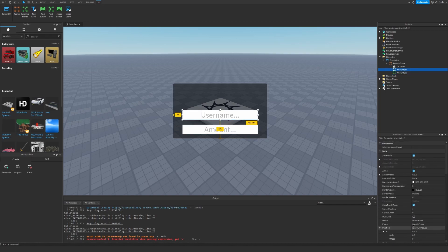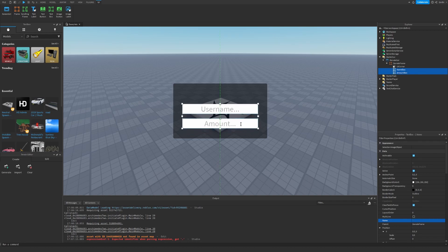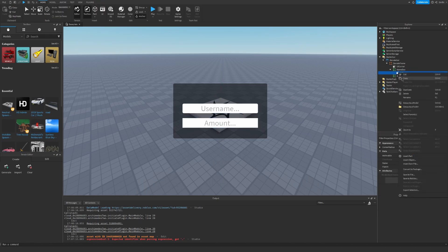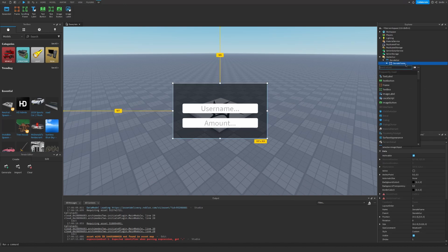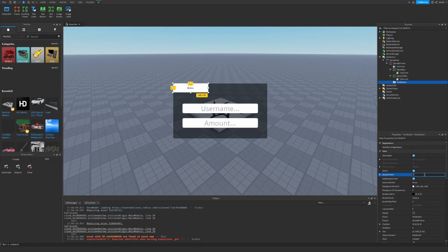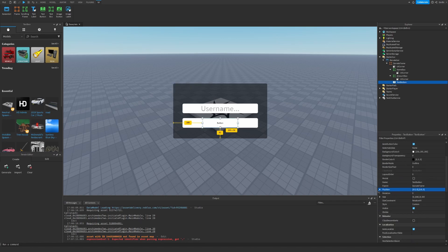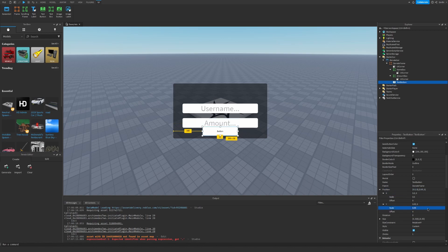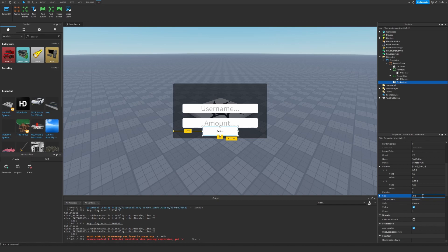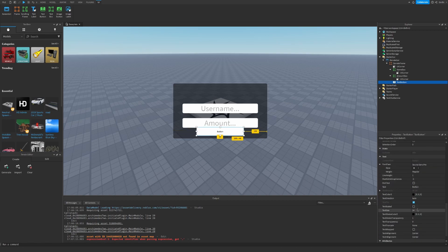We can set this box's name to NameBox. Let's set the size to 0.3, 0.5, 0.15, then set text scale to true and the text to Donate.